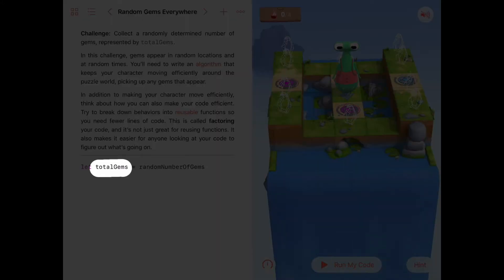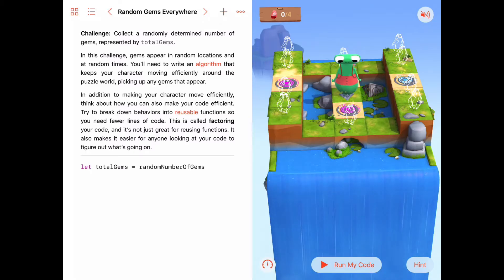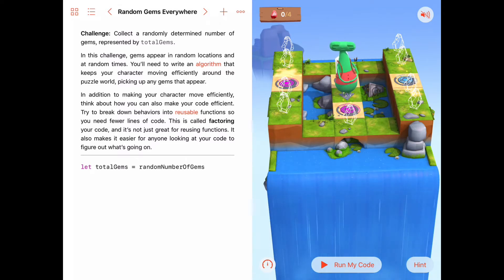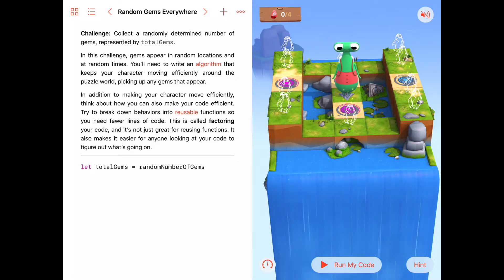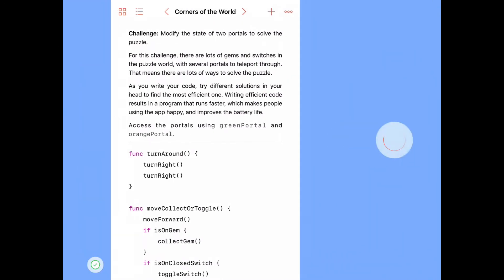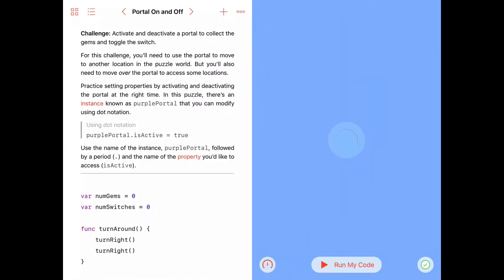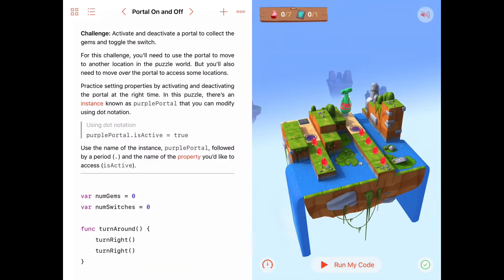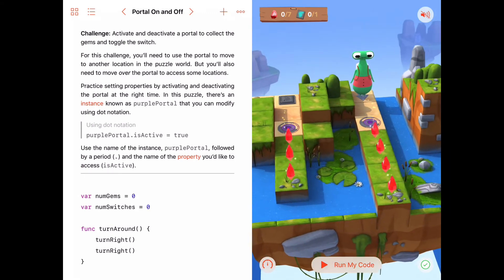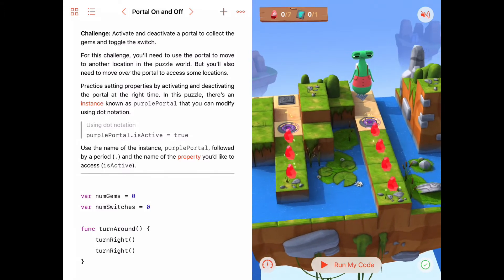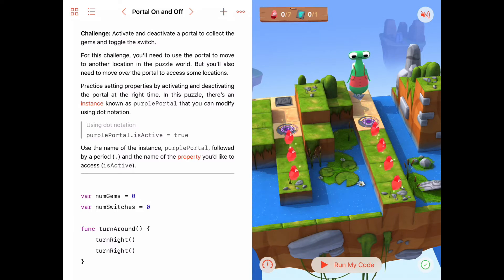As soon as we have that many gems we're done solving the puzzle. We don't know how many that's going to be until the puzzle starts. Now the nice thing is we've done this kind of activity before. If we go back three puzzles to "Portal On and Off," we also had a situation where gems appeared along one of several lines, and what we did there is essentially what we're going to do in our current activity.